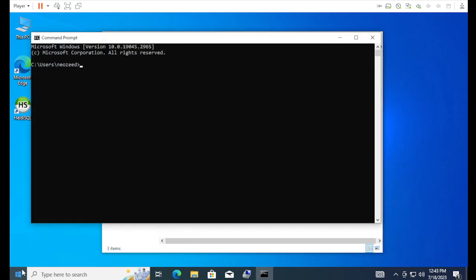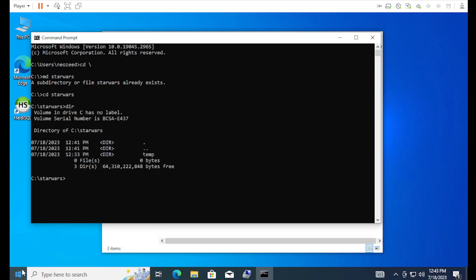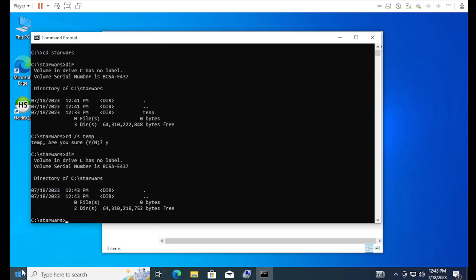Now, the next step is we're going to go ahead and install the Linux distribution. So, we'll make a directory called Star Wars. Alright. I have one. Let's clear it. So, we have a directory called Star Wars.